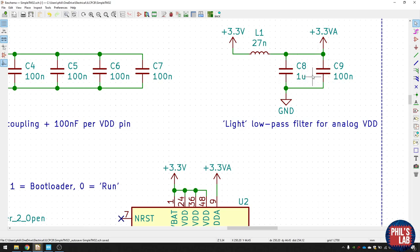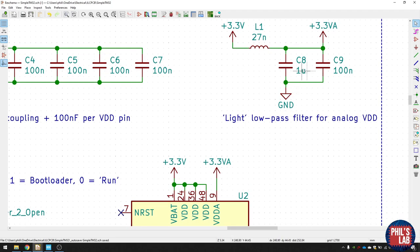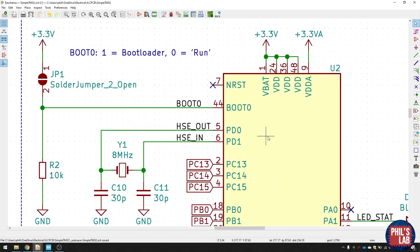And that forms a low pass filter. And then I get my 3.3 volt effectively analog voltage out, which is slightly filtered. ST recommends typically having two parallel capacitors for the VDDA pin. And I've chosen the larger one, one microfarad, and one normal one, 100 nanofarads in parallel.